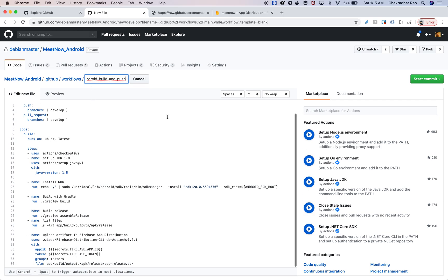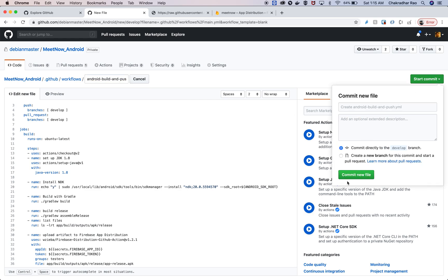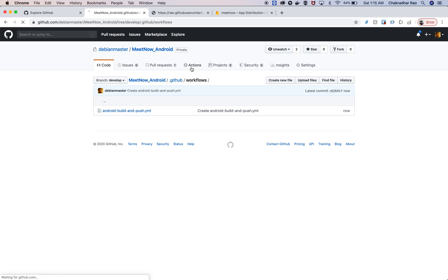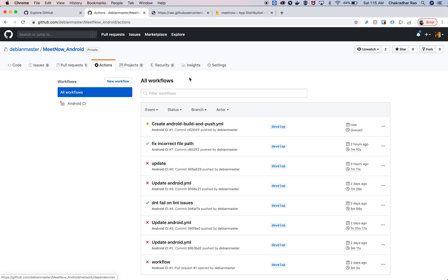Then I'm going to copy and paste this whole thing here. For ease, I'm going to say android build and push dot YAML. This is all you need to do and you can commit this now. Once the commit is done, you can go to the actions section here. The CI activity is triggered already.